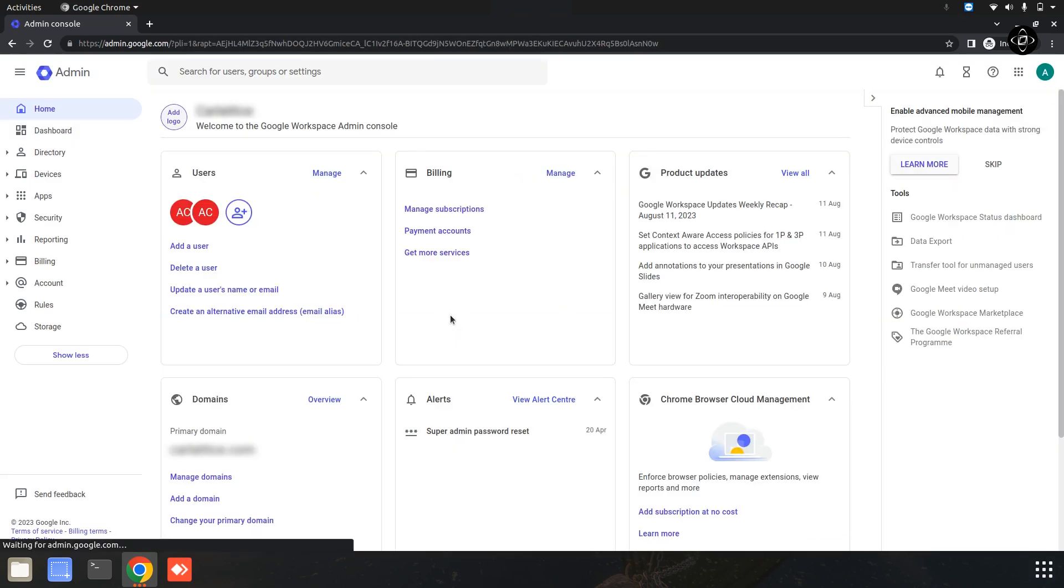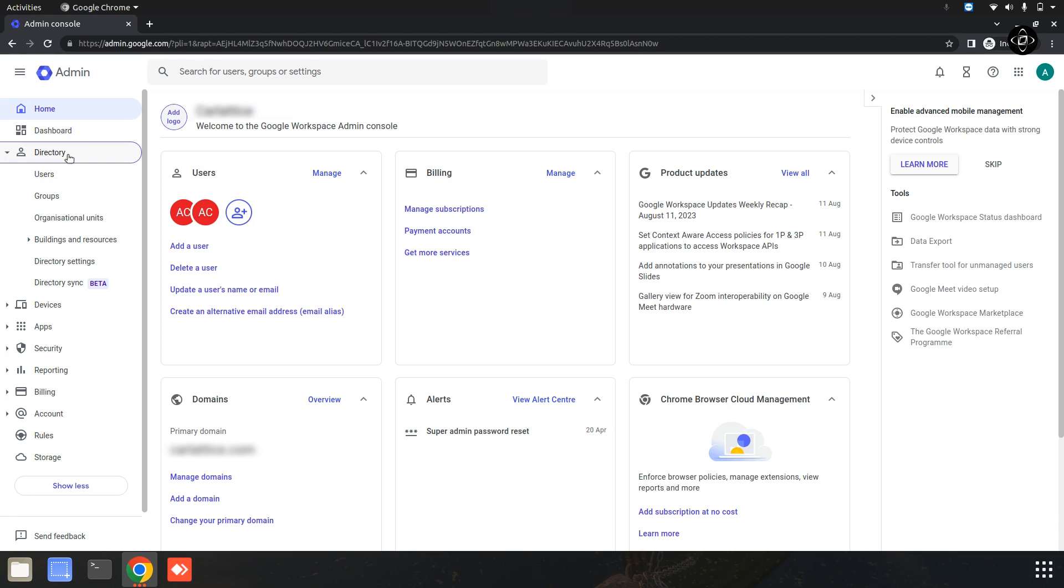Once you are logged in, take a look at the left side panel. You will find this section called Directory. Click on that to access the directory related settings.